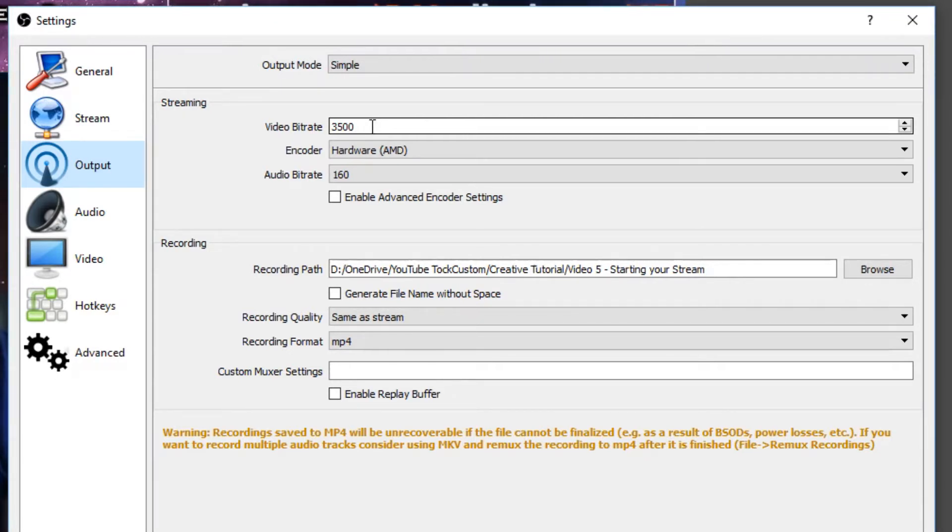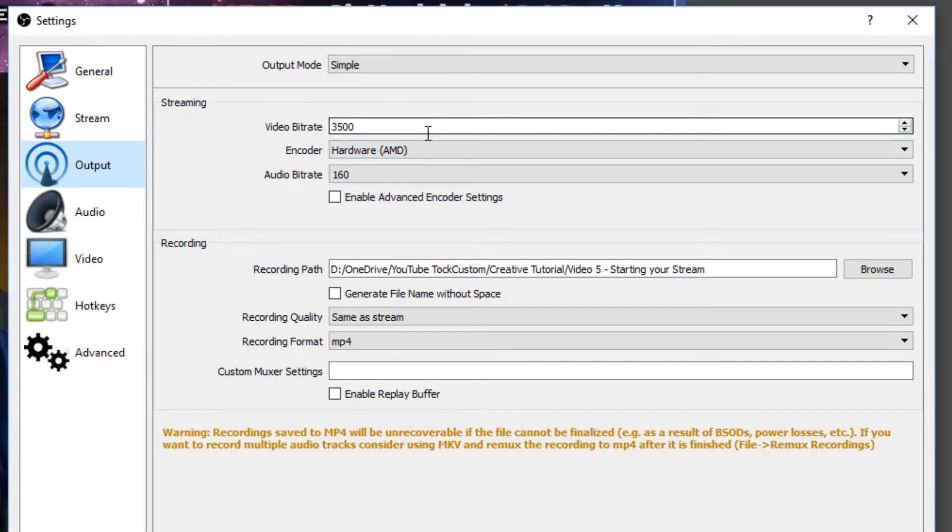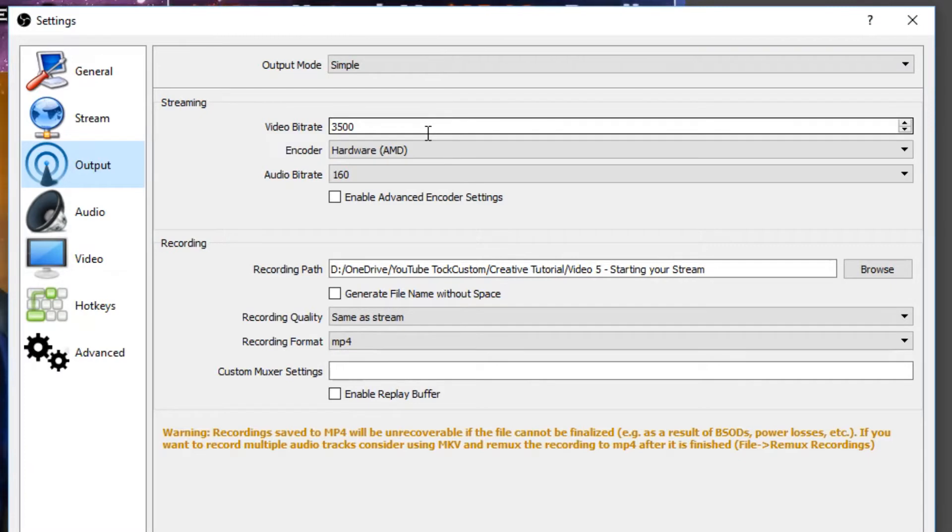But if your upload speed is slower, or you have poor internet, you can definitely go down to 2000 or 1000 if you need to. Definitely check with your upload speed. You can go to a few different websites to check your internet speed and put this according to them.